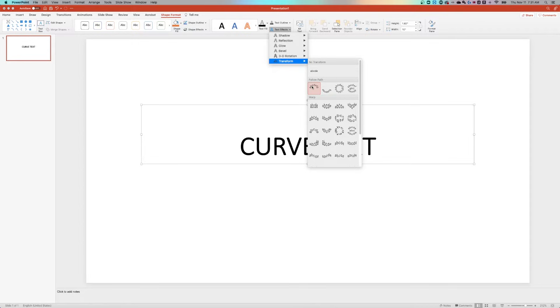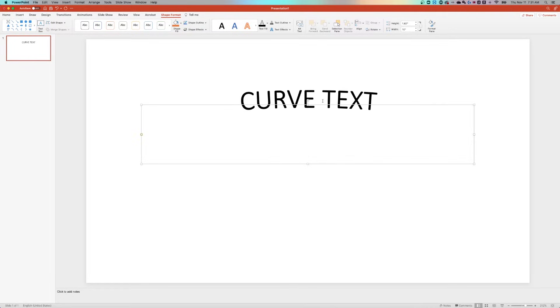One of the easiest ones for curving simple text is the Arc Up on the Follow Path. When I click that, you'll notice that the text is already curved.